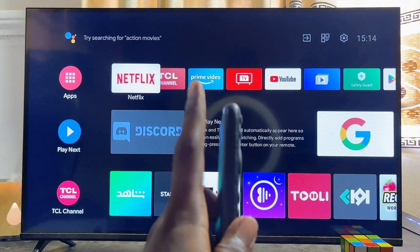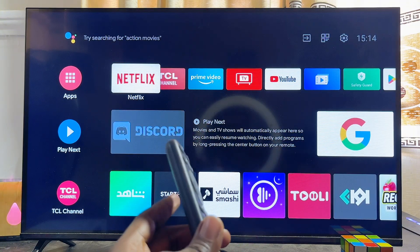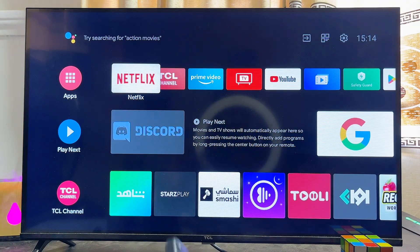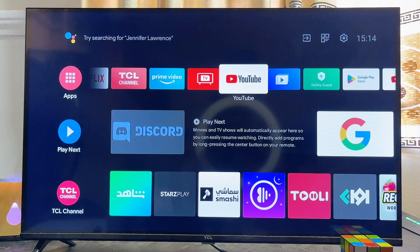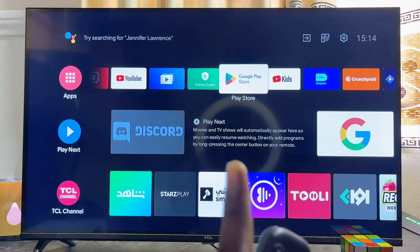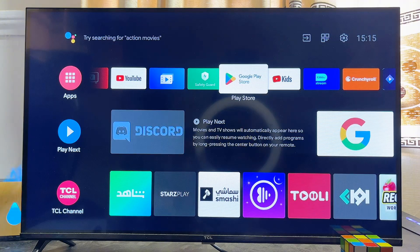To download and install the VLC media player app, first you have to make sure that your smart TV is connected to the internet, whether it's an Android TV or a Google TV. Once that is done, head over to the app store or Google Play Store of your smart TV. For an Android TV like this one, navigate from the home screen and you'll find the Google Play Store app in the app section of your TV.